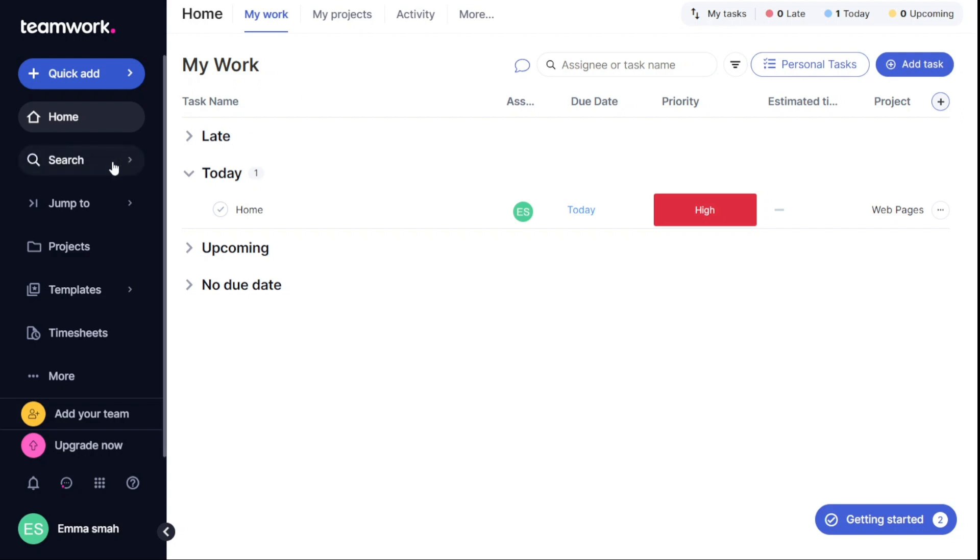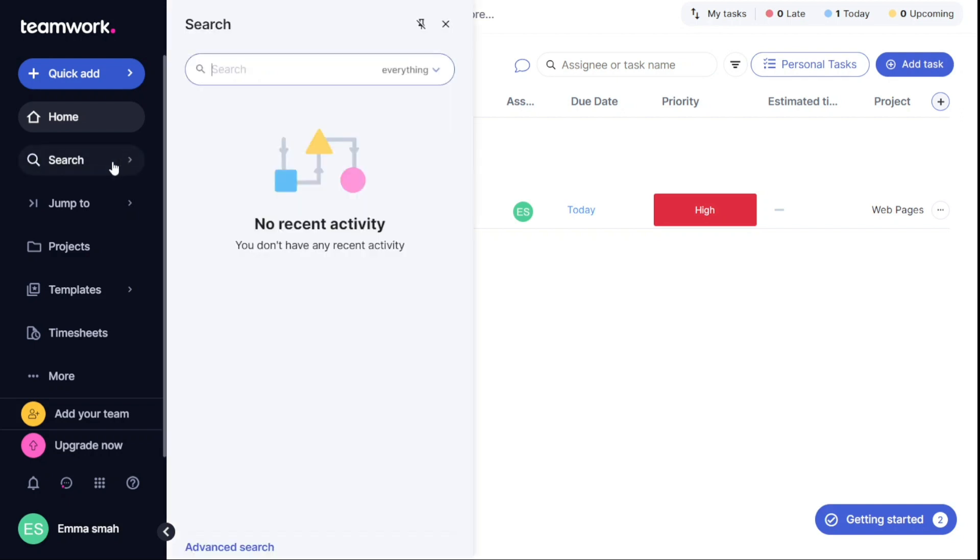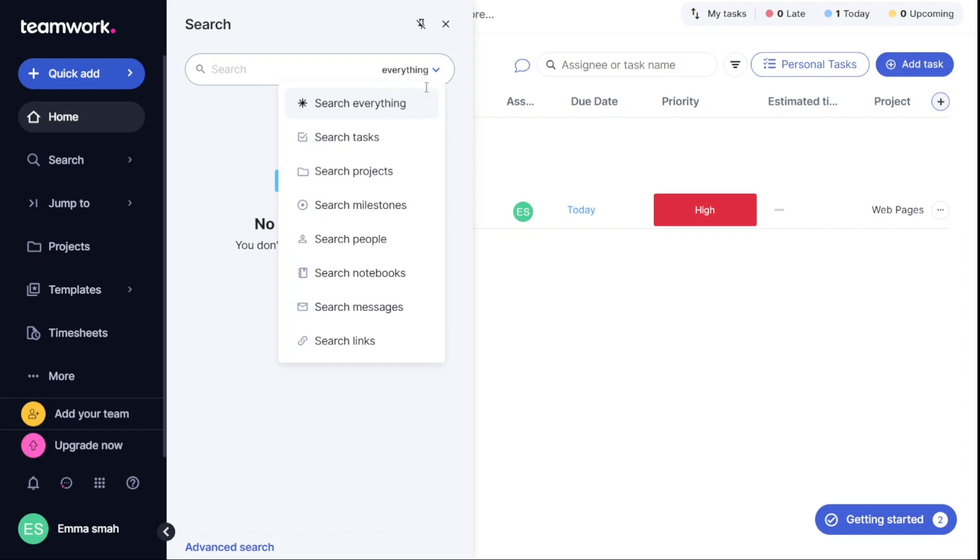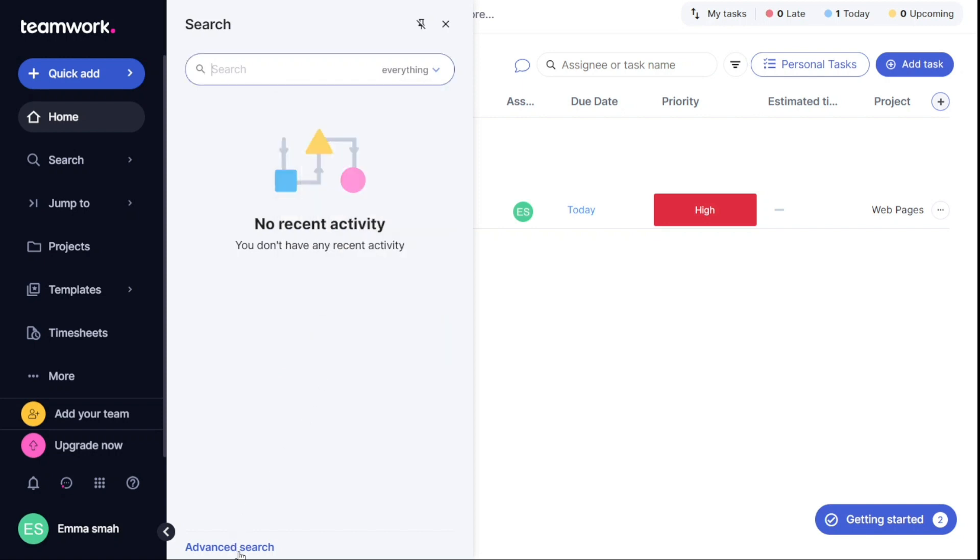The Search function allows you to search for everything, including your tasks, projects, milestones, people, notebooks, messages, and links. This is a useful tool for quickly finding what you need in the platform.